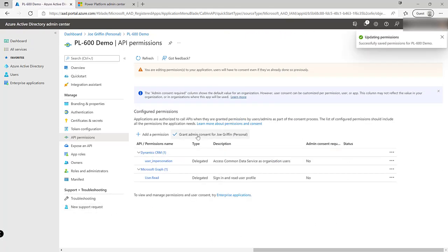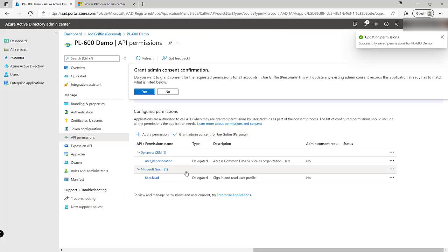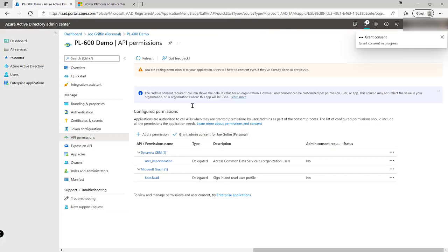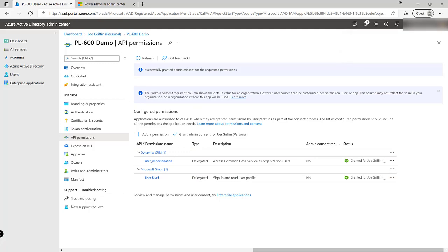We need to grant the admin consent for this particular permission because I'm already a global admin on this tenant I can do this myself but it might be that you need to liaise with the appropriate individuals in the organization to be able to grant this permission.